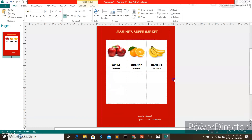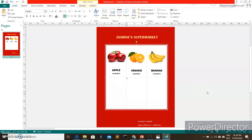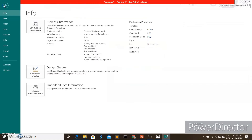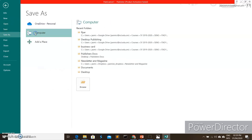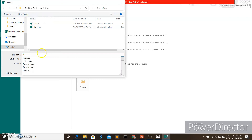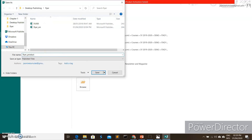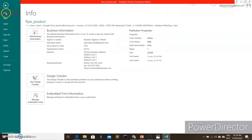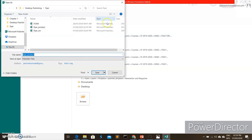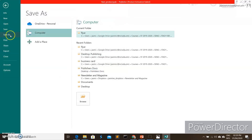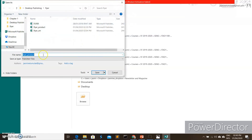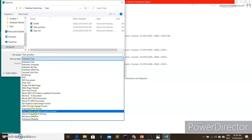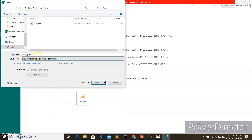That's how to make your own flyer using Microsoft Publisher. Before finishing, let's save the file — go to File, Save, then browse to your folder. I'll save it as 'Flyer Product'. You can also save your flyer as an image by going to File, Save As, and choosing an image format like JPG or PNG. Let's save it as PNG and click Save.